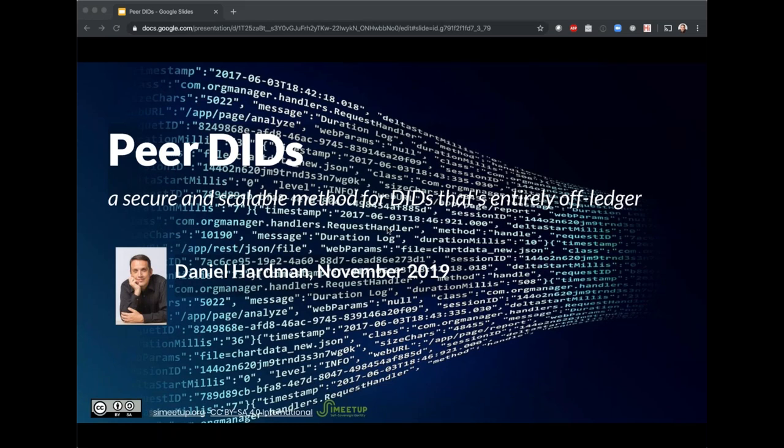Welcome to SSM Edap. Today we have Daniel Hardwin, a frequent guest and the Chief Architect of Avenim, and also Secretary of the Technical Governance Board of the Sovereign Foundation. Daniel is one of those people I look up to to learn about the latest things happening from a technical, philosophical, and fundamental point of view in the SSI space.